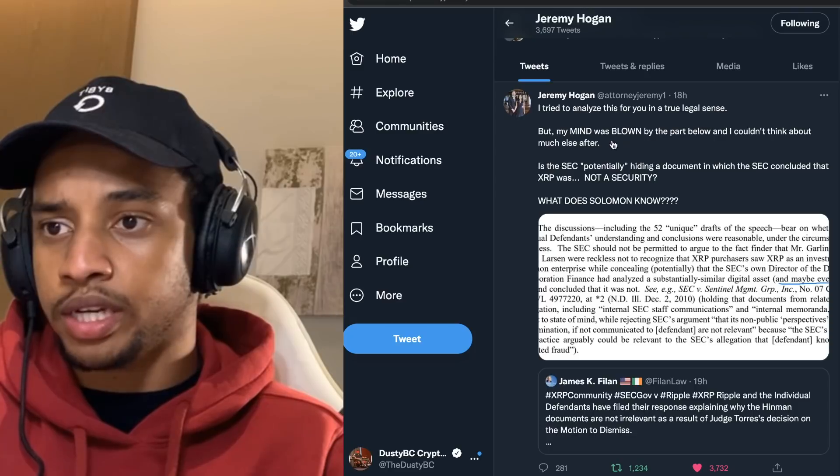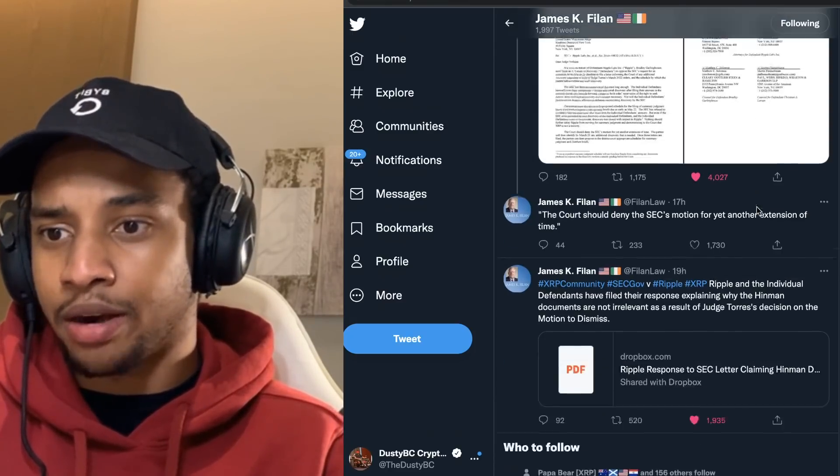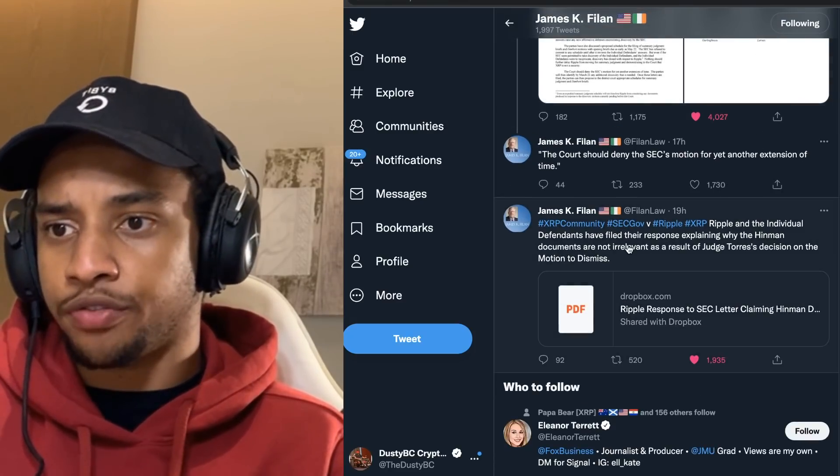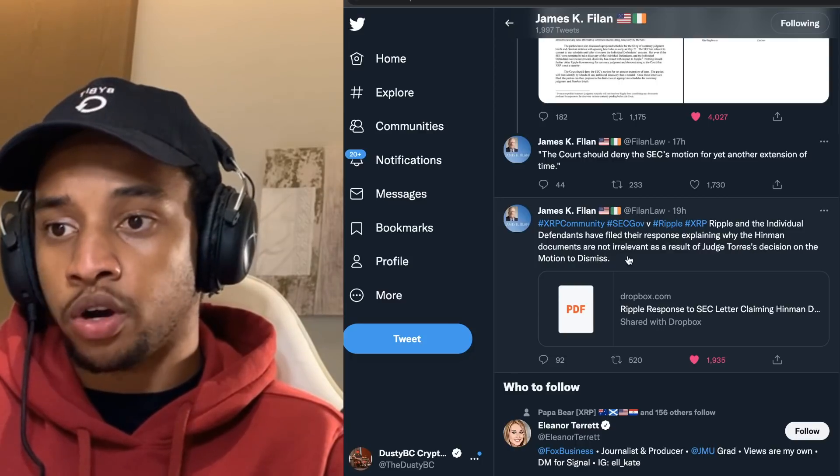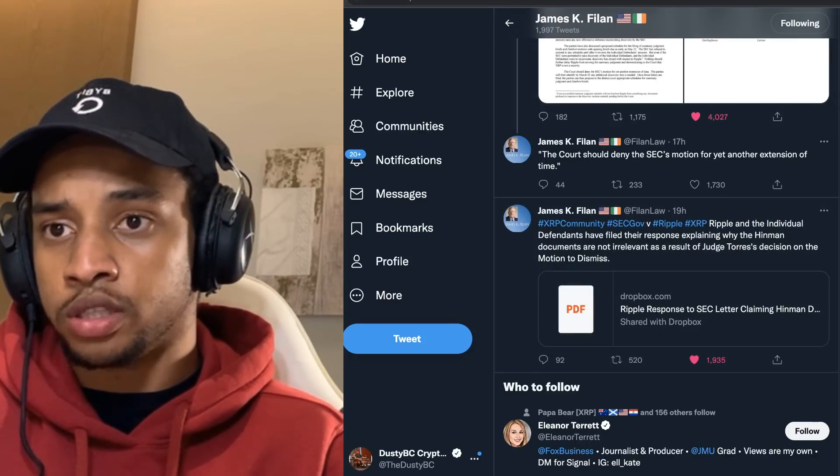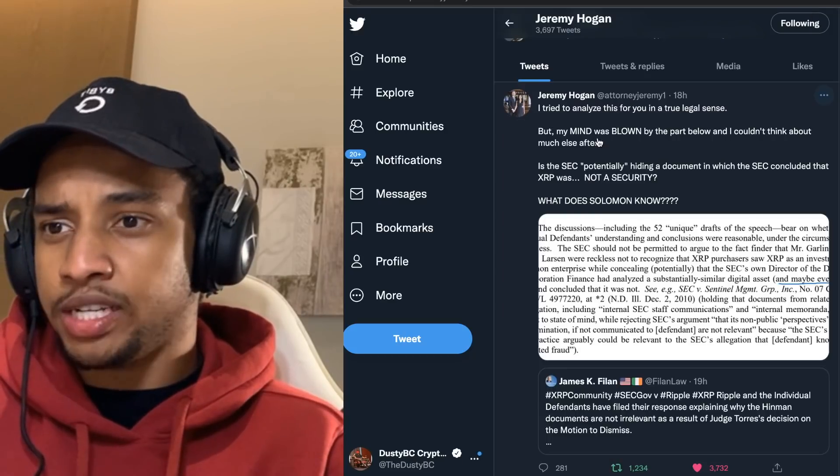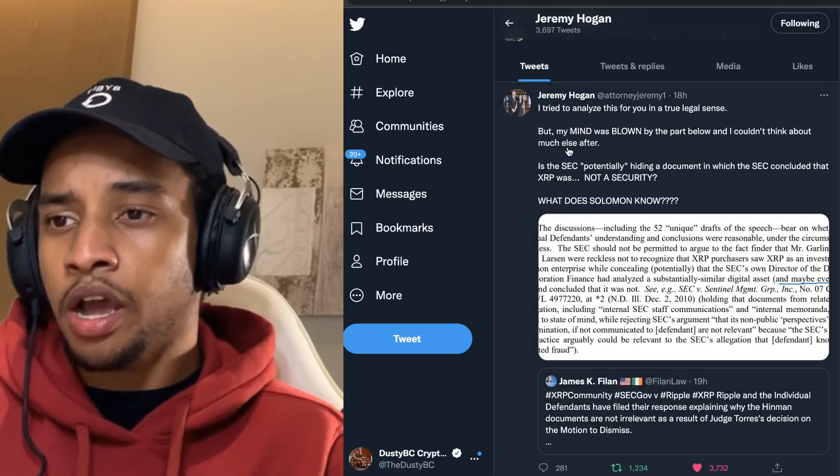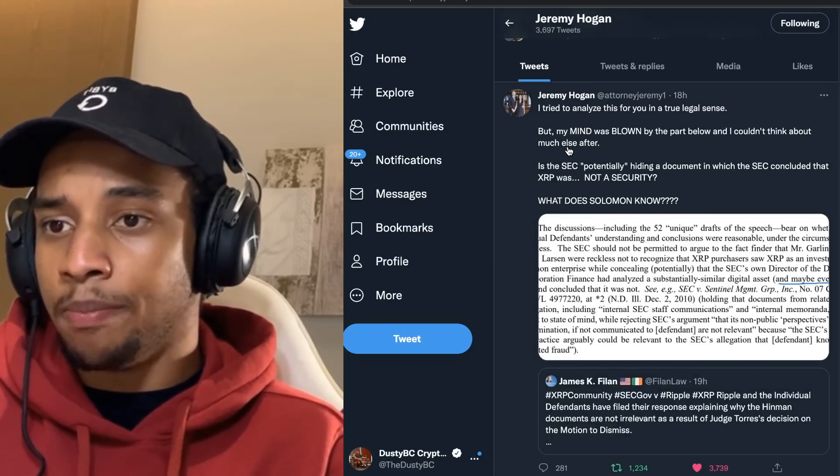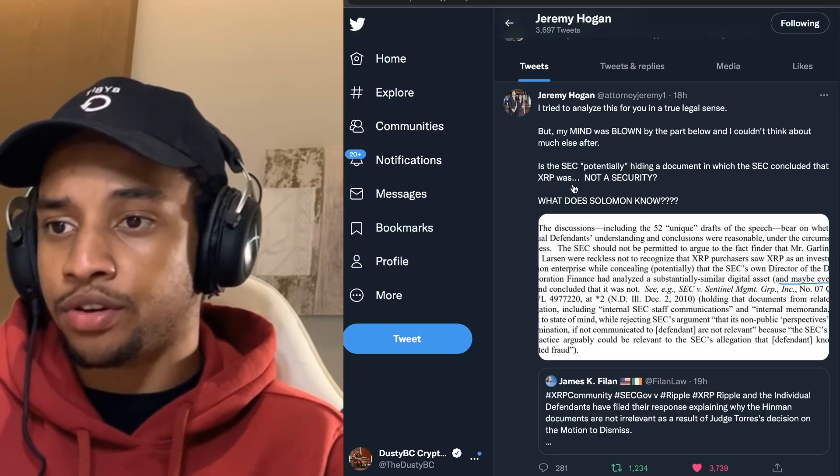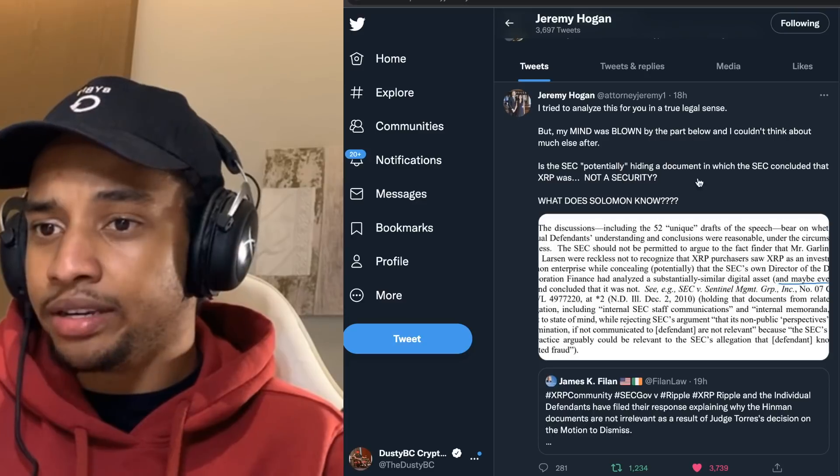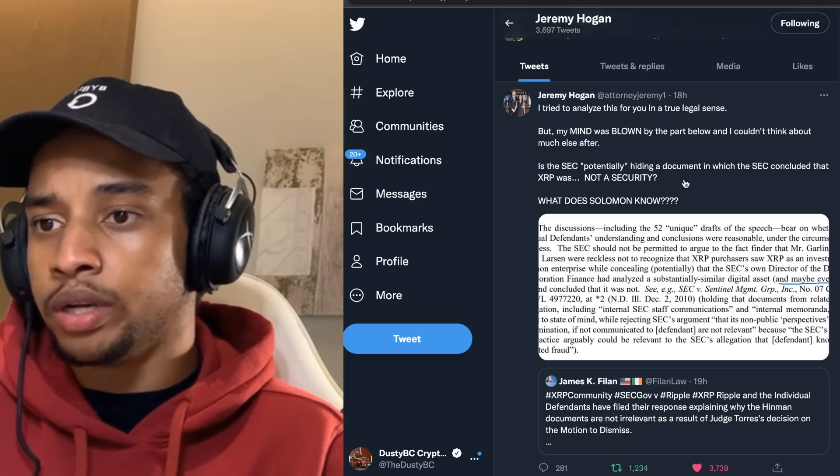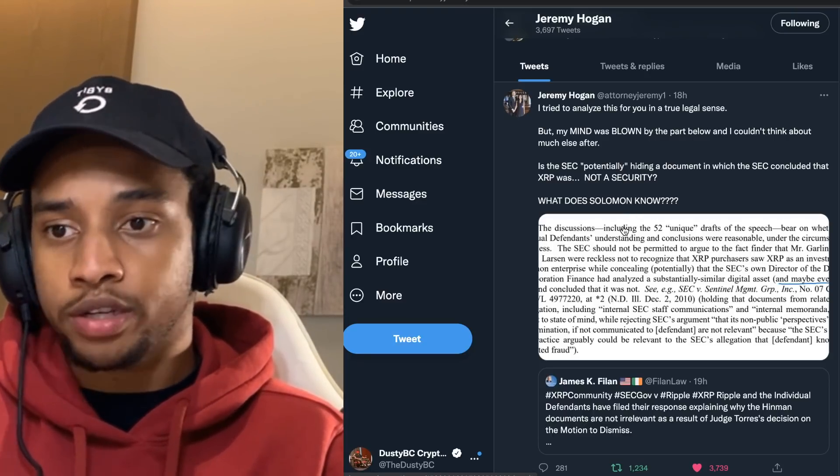Ripple and the individual defendants have filed the response explaining why the hidden documents are not irrelevant as a result of Judge Torres' decision on the motion to dismiss. And he says, 'I tried to analyze this for you in a true legal sense, but my mind was blown by the part below and I couldn't think about much else after. Is the SEC potentially hiding a document in which the SEC concluded that XRP was not a security? What does Solomon know?'